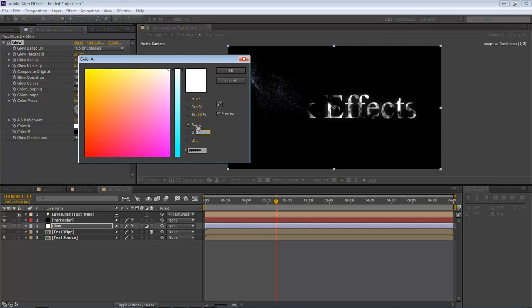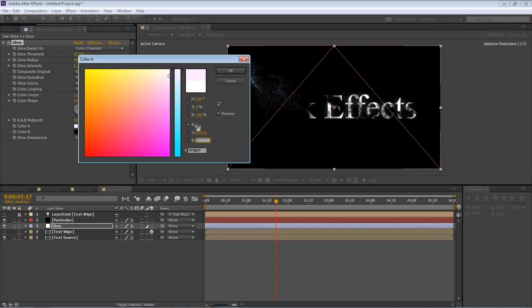R is 1, and then our G is going to be 0.9216. Next one is going to be 0.3265. Now these colors are very high colors.